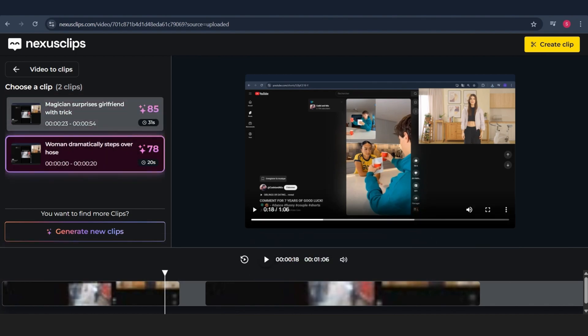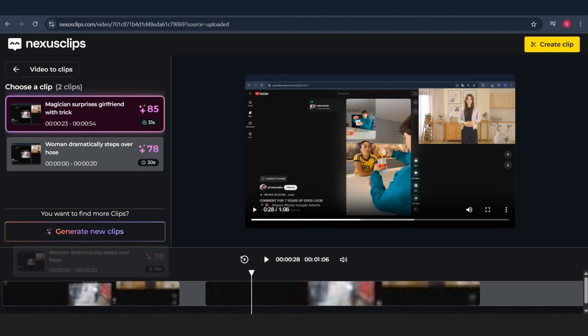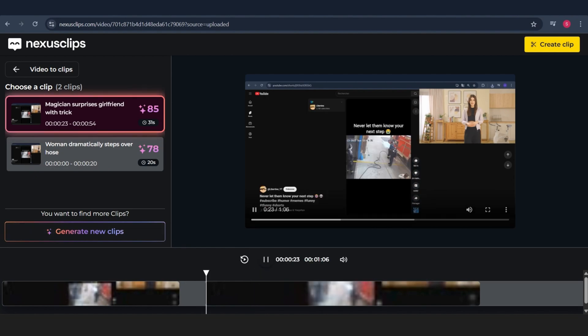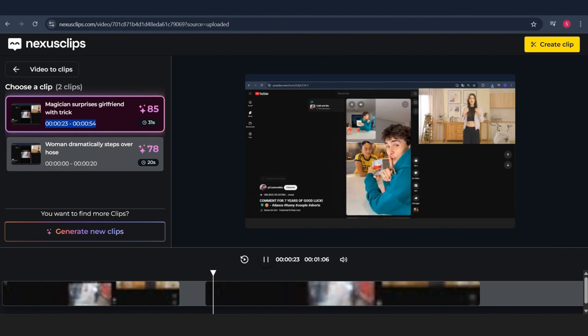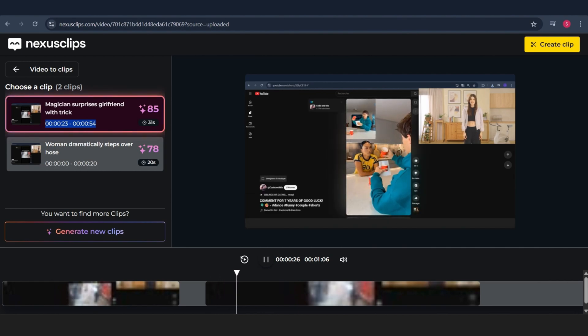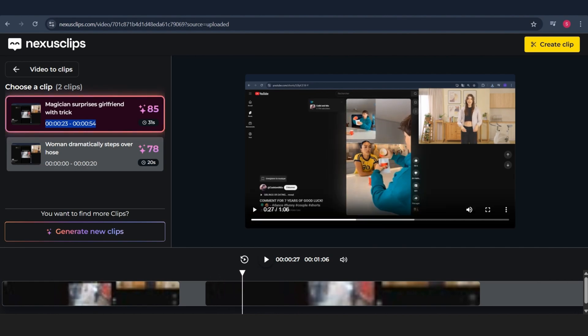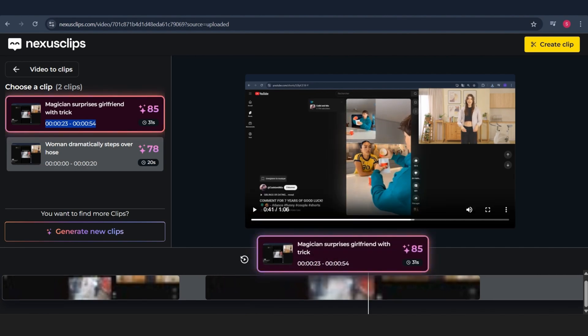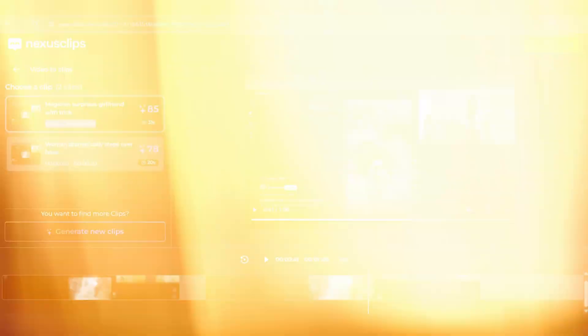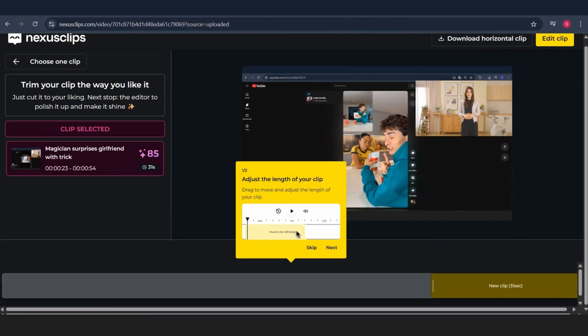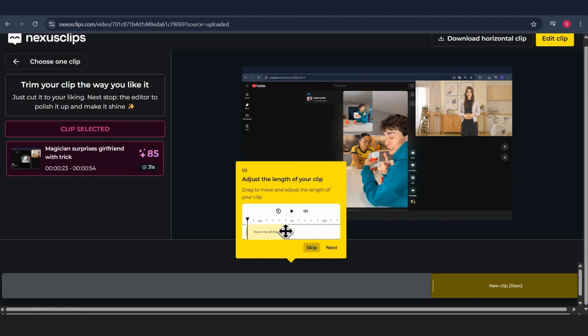The first one is 31 seconds long, and the second one is 20 seconds. If you're not satisfied or just want more options, you can always click Generate New to have the AI create more clips for you. Or, if you prefer to do it your own way, just click on Create Clip at the top, and you'll be able to manually cut your video however you want.